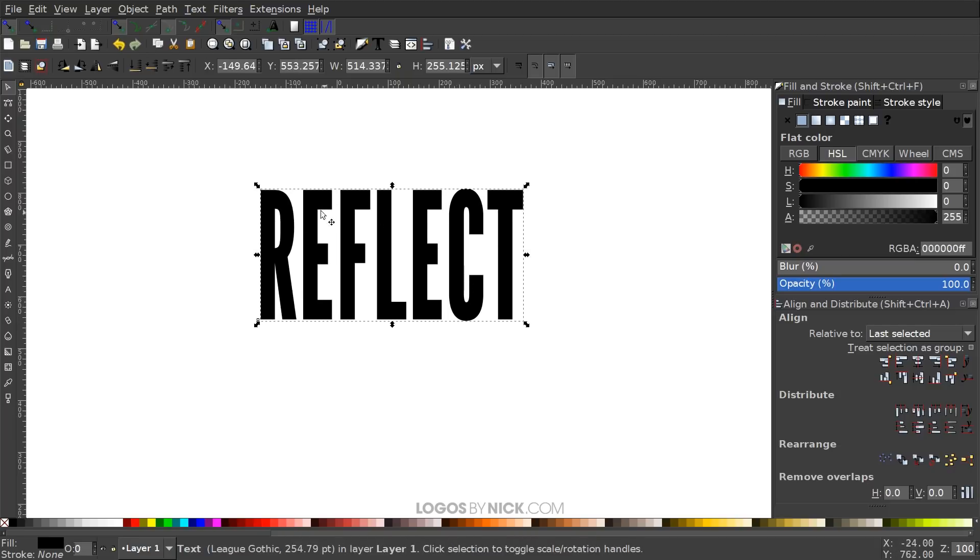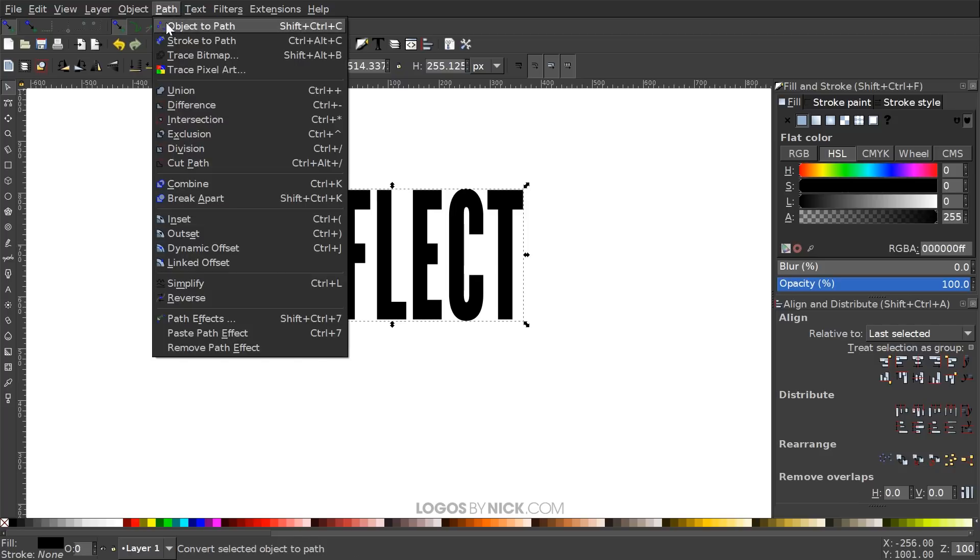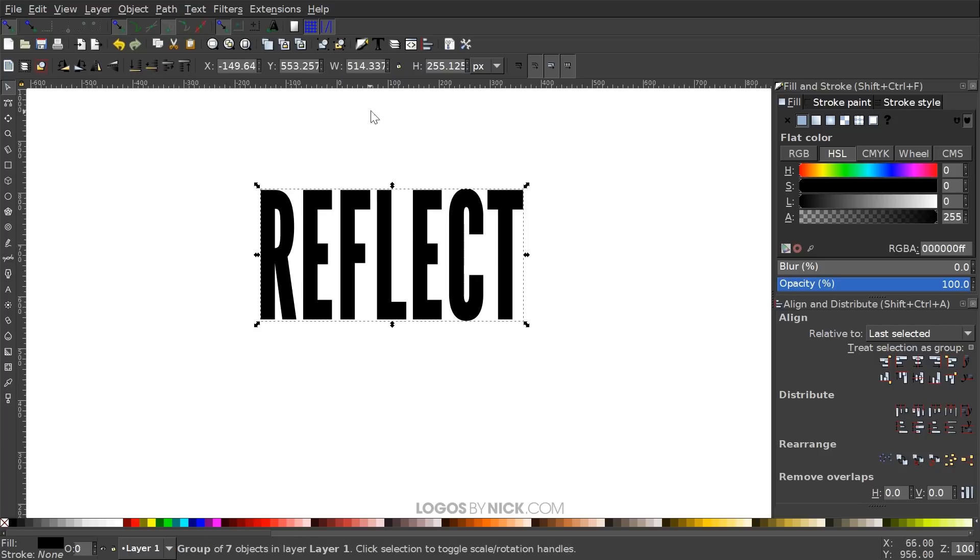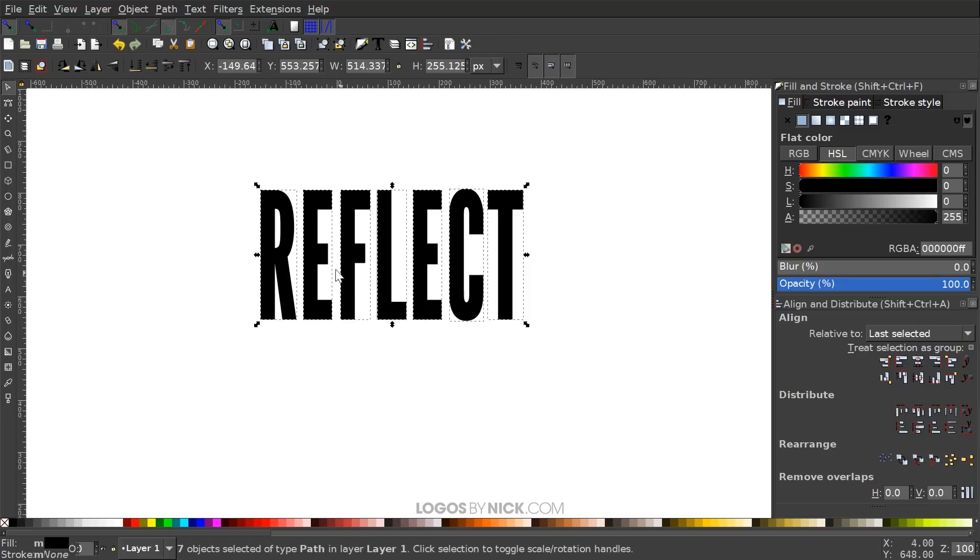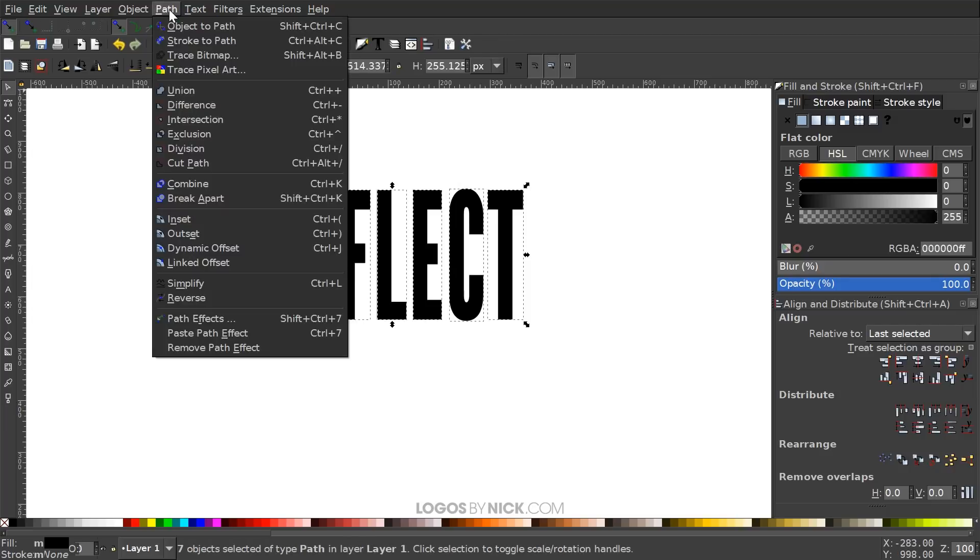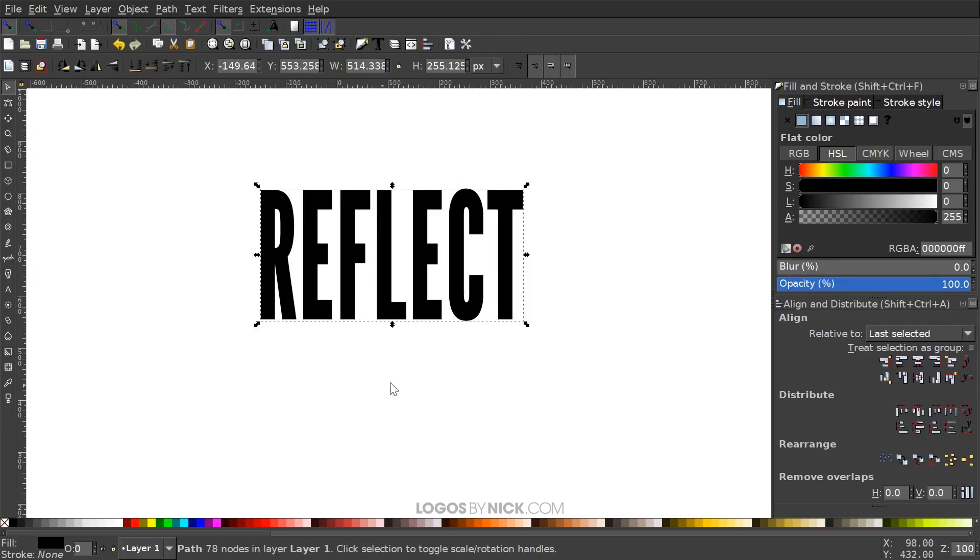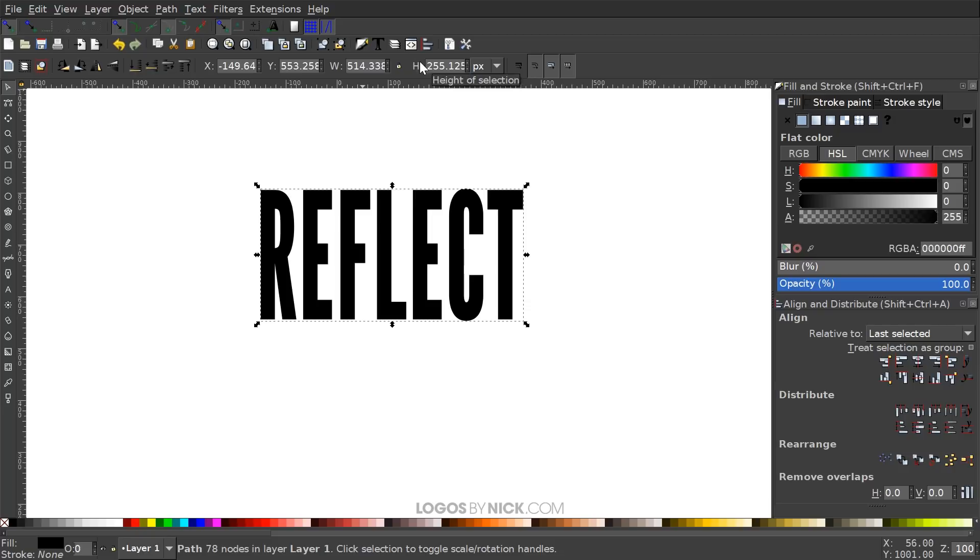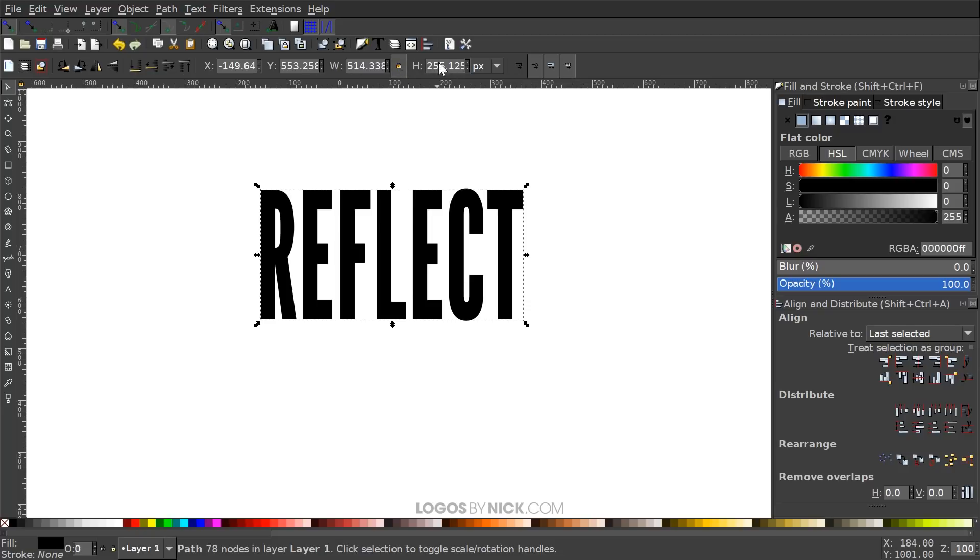Once we've done that, I want to change this from a text object to an actual vector object or a path. I'll go to path, object to path, and then I'll click the ungroup button to ungroup it. And then I'll go to path, union. So that's no longer a text object, it is now a path. And what I want to do next is where we have the width and the height, I want to turn on the lock icon between those two and set the height to 200 pixels.